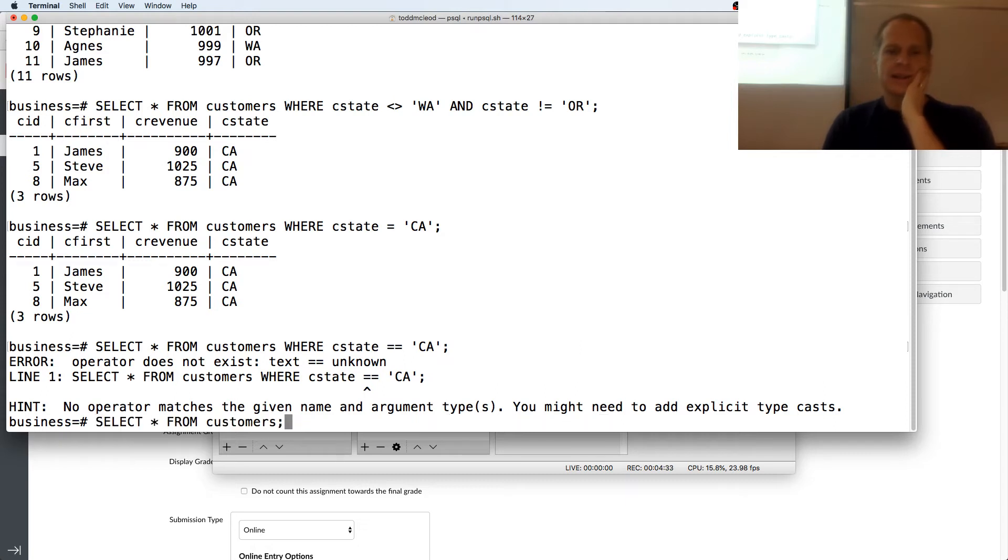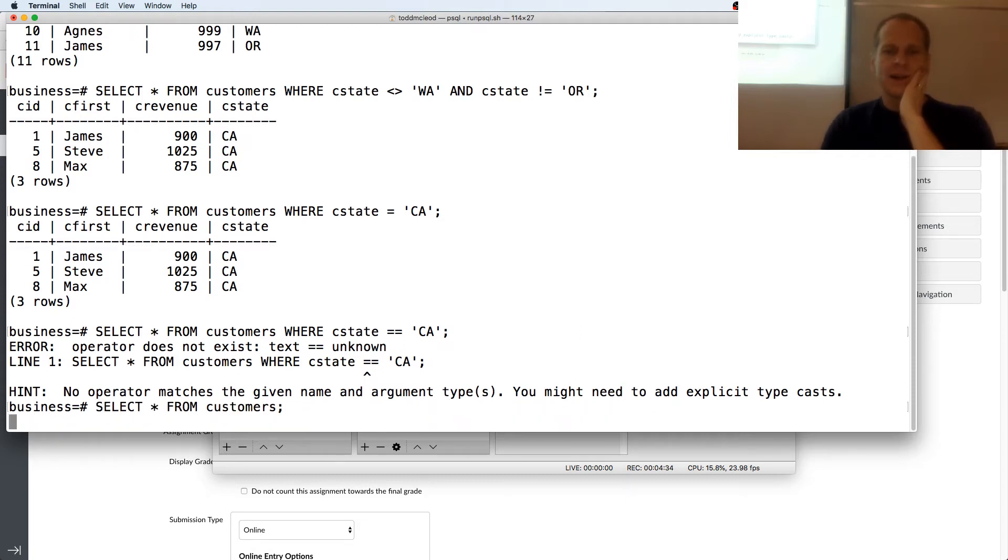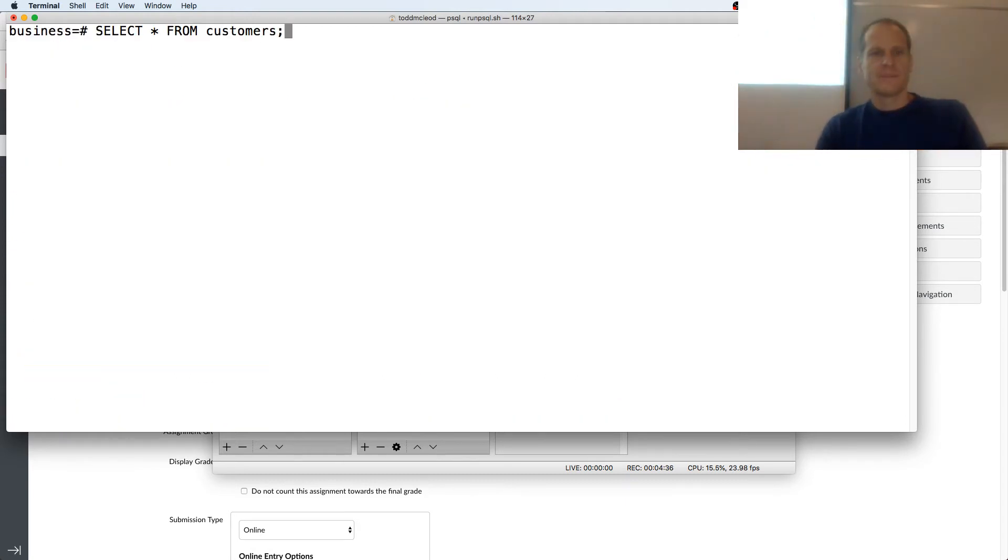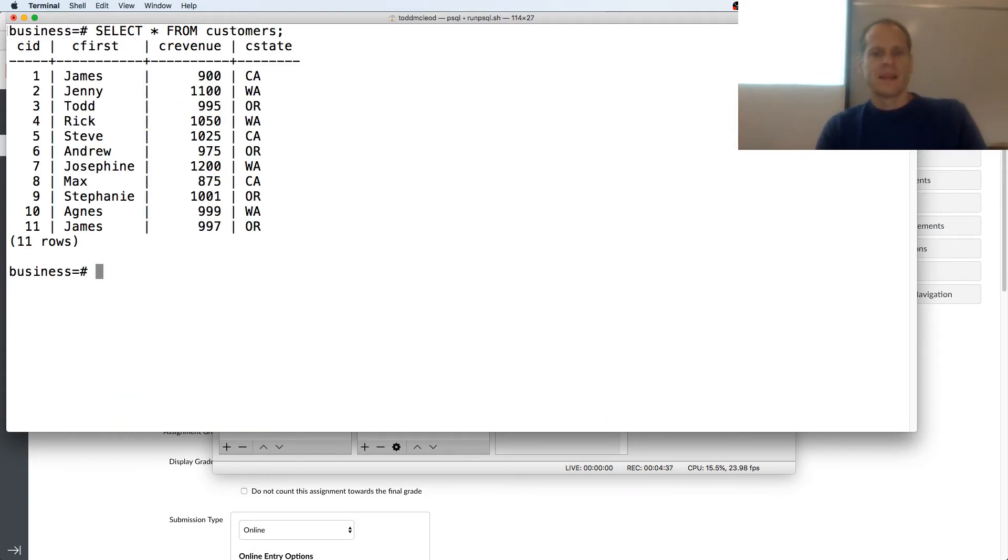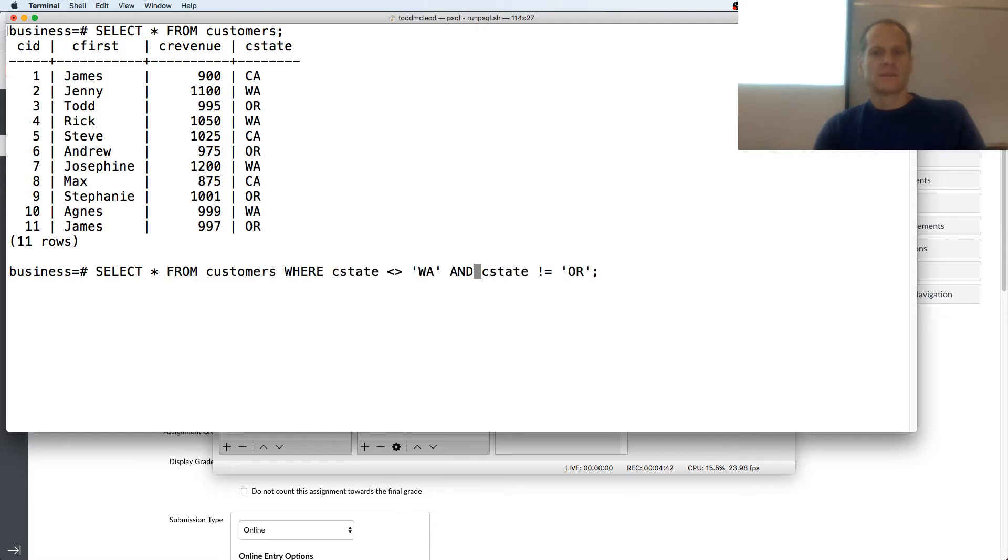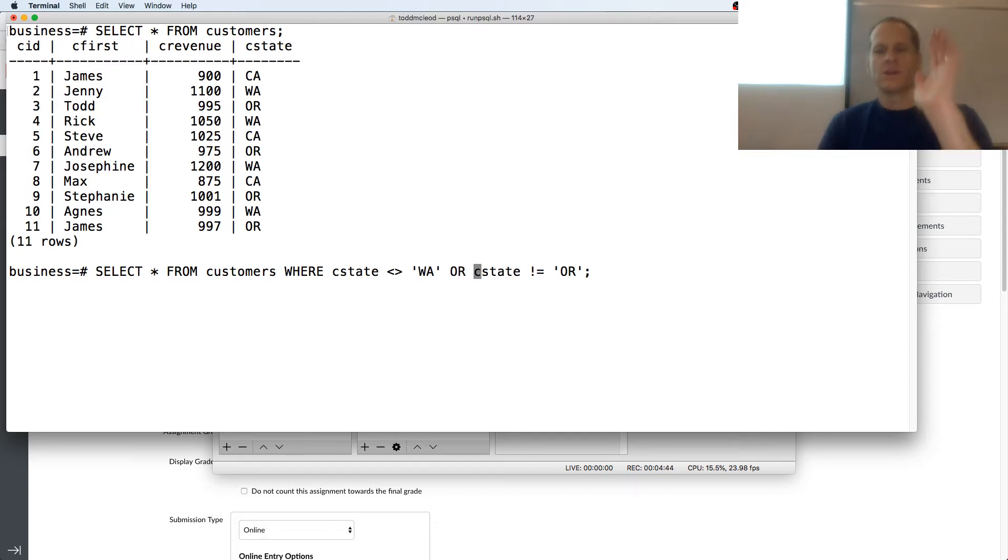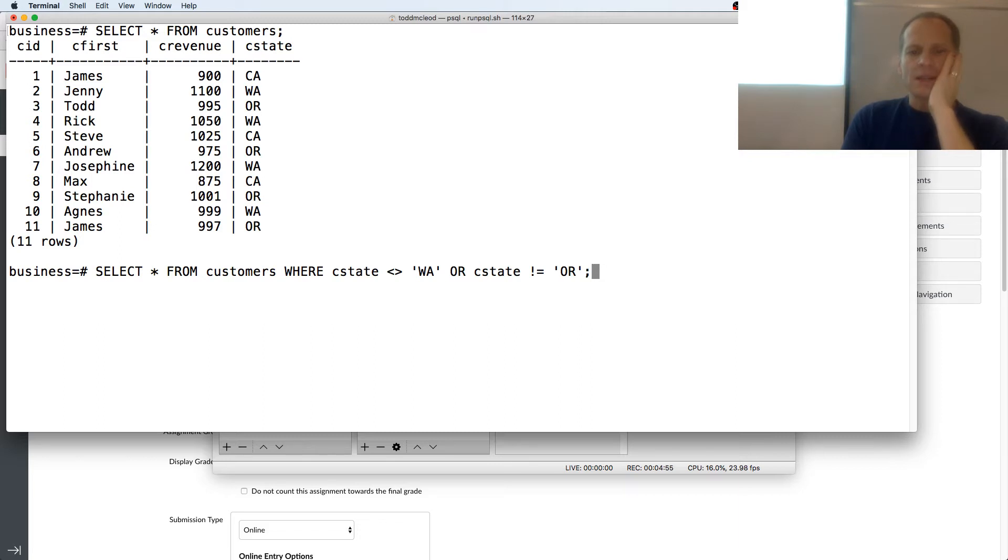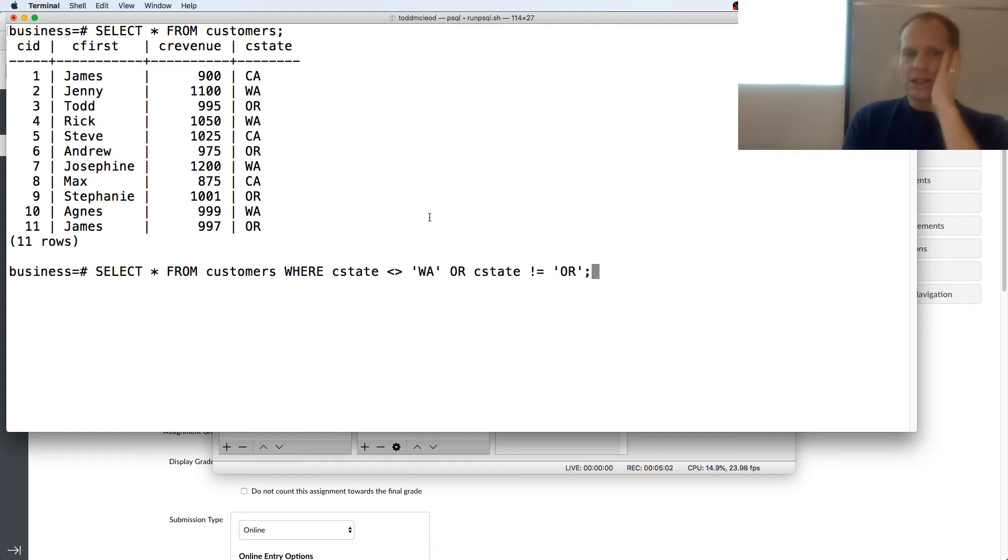Let's go back to this, select all of them just to see them. And then go to this. What about if we had or? What results are we going to get from that? So we want to select star from customers where state is not equal to Washington or state is not equal to Oregon. All right. So let's evaluate.